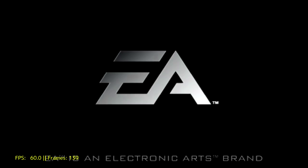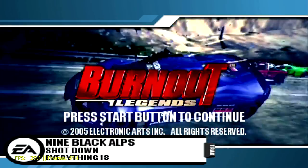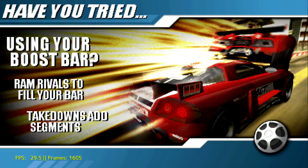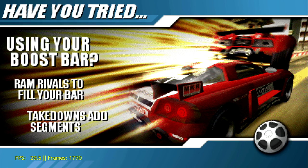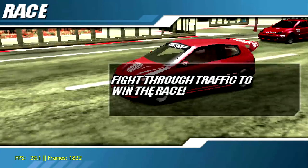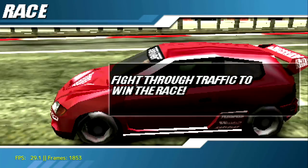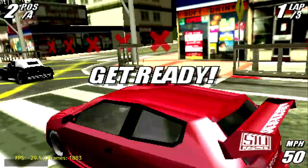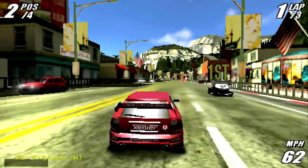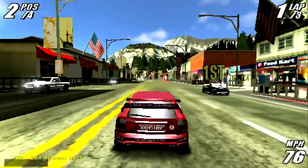This is using the PPSSPP core. I'm going to go ahead and fast forward and turn the music off because it's copyrighted music. The FPS is listed in the lower left hand corner. This game is supposed to run at 30 FPS on the original PSP.